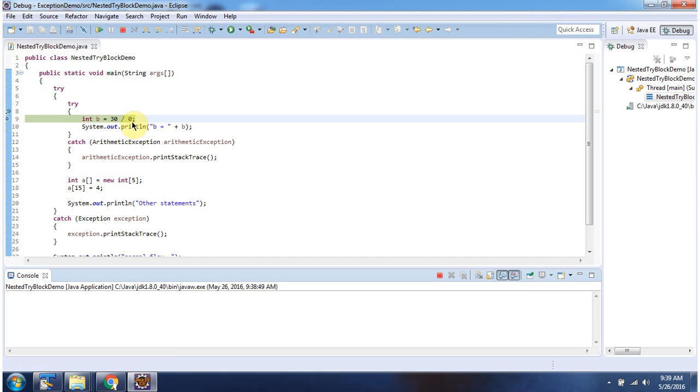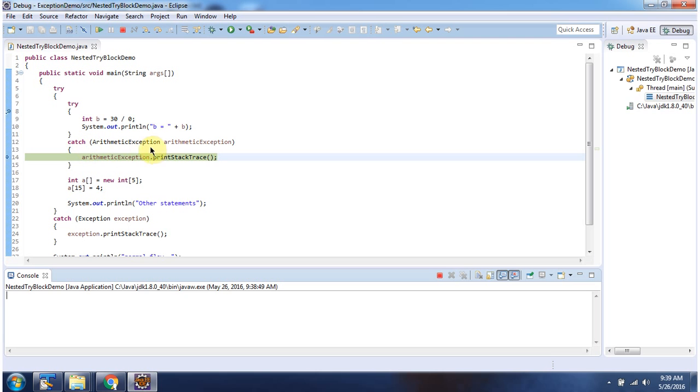30 divided by 0. This is not possible. So this line will throw arithmetic exception, and that arithmetic exception is handled by this catch block associated with the inner try-block or nested try-block.